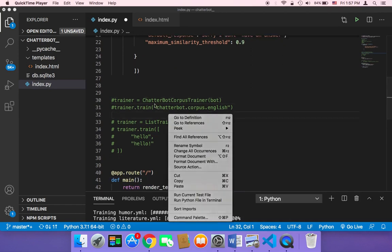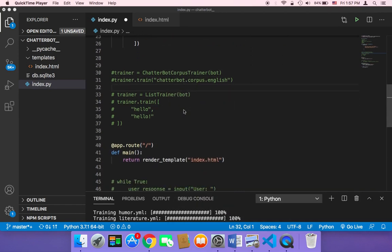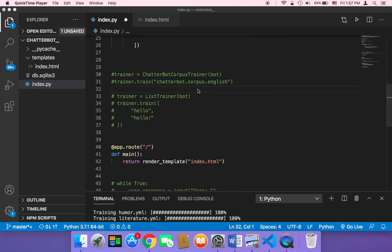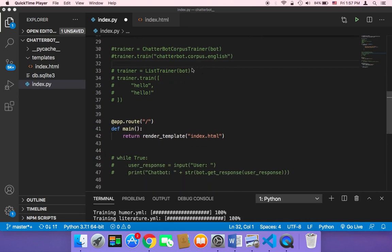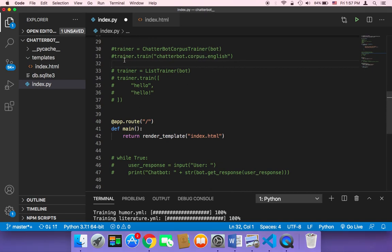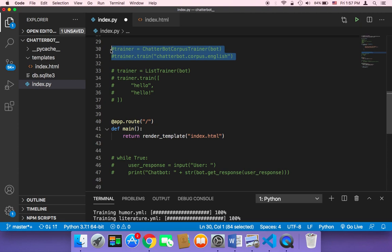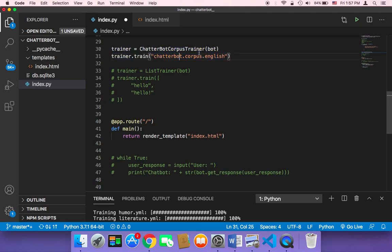You can either train your chatbot using the Corpus class or you can simply use the list trainer if you don't want to use the Corpus class. But by the way, this one is going to take a lot of time. It's going to take a lot of time because obviously it's going to train your chatbot on a lot of data.